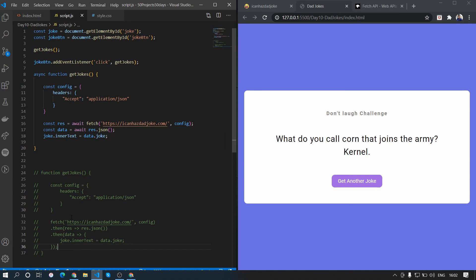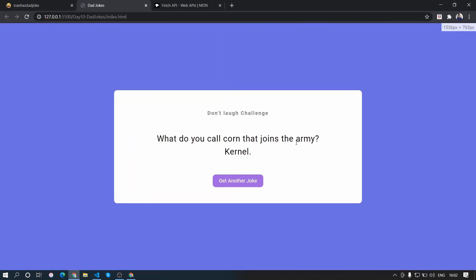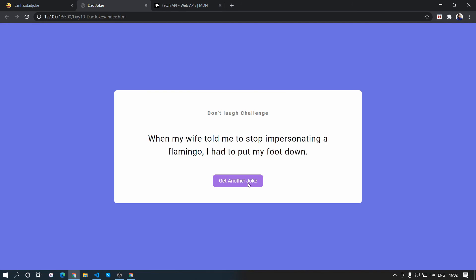This is the difference between async/await and .then based on my understanding — there could be more differences that I don't know, so if you feel there are more do let me know in the comment section. That's all for this video, hope you liked it. If you learned something new, thank you for watching and see you guys in the next one.